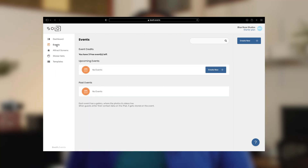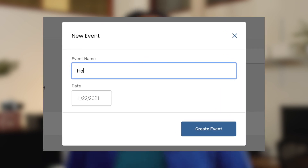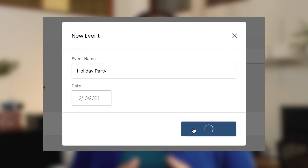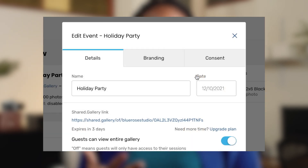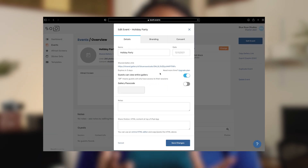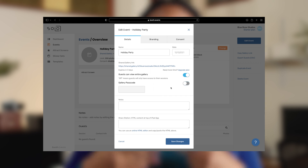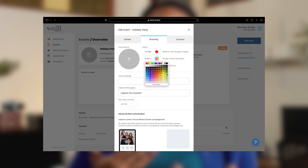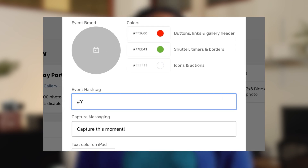Let's focus on events. Click Create New, name the event and set its date. Now you can see an overview of your event. Here you can manage event details such as gallery access and passcode settings. You can also customize your event branding with an image, custom colors, hashtag, and custom capture message.